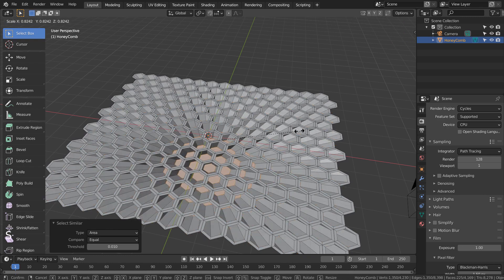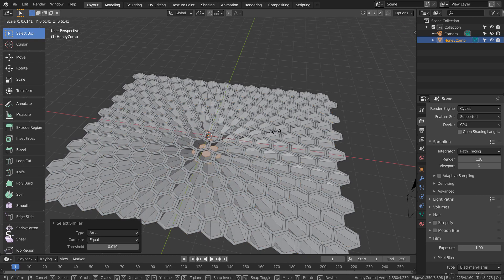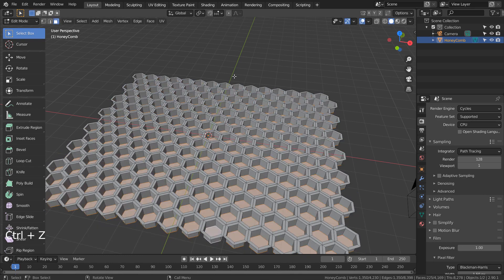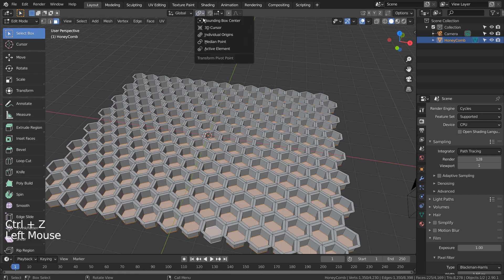If we type S to scale, this issue would occur. We need individual origins. Shift D to duplicate.